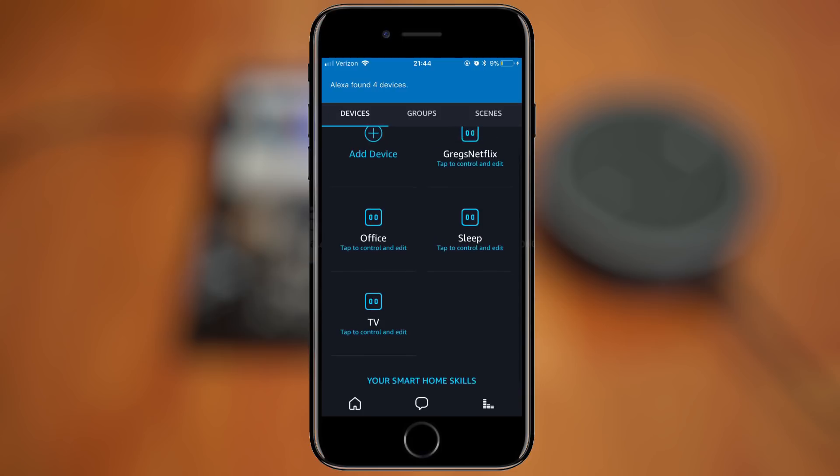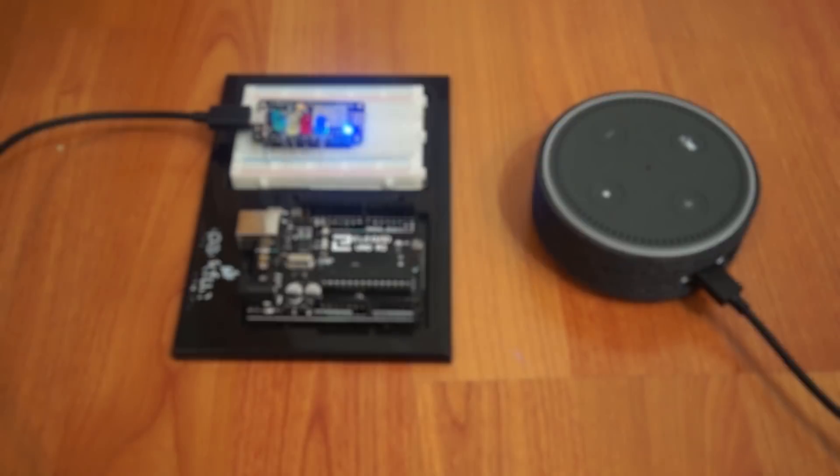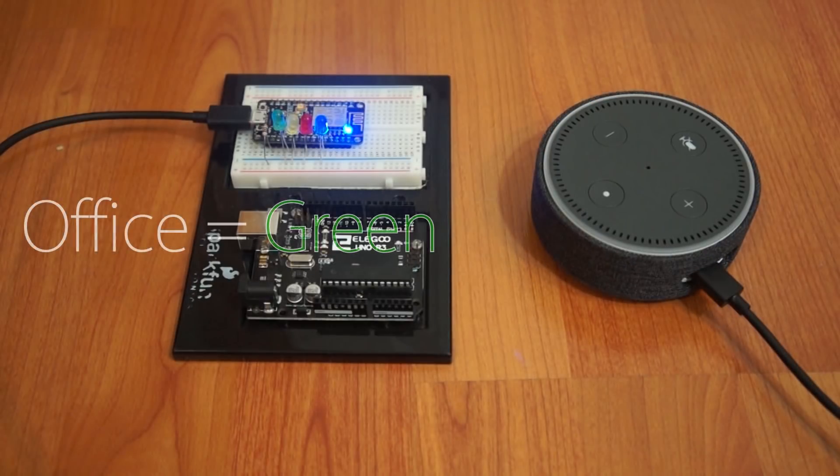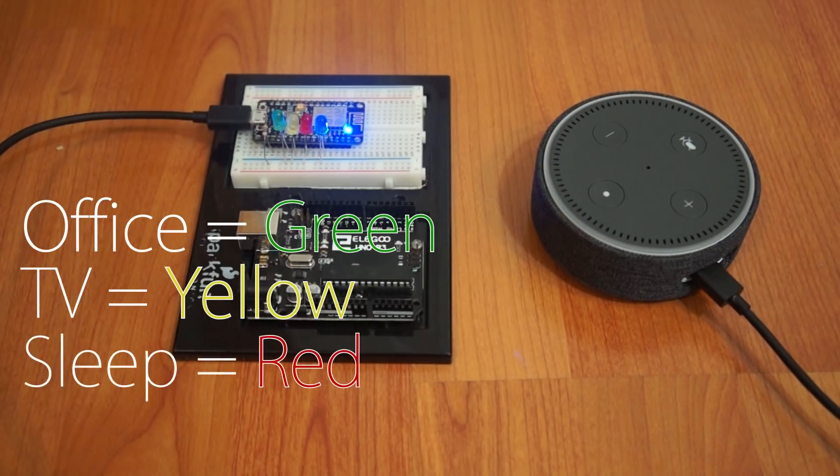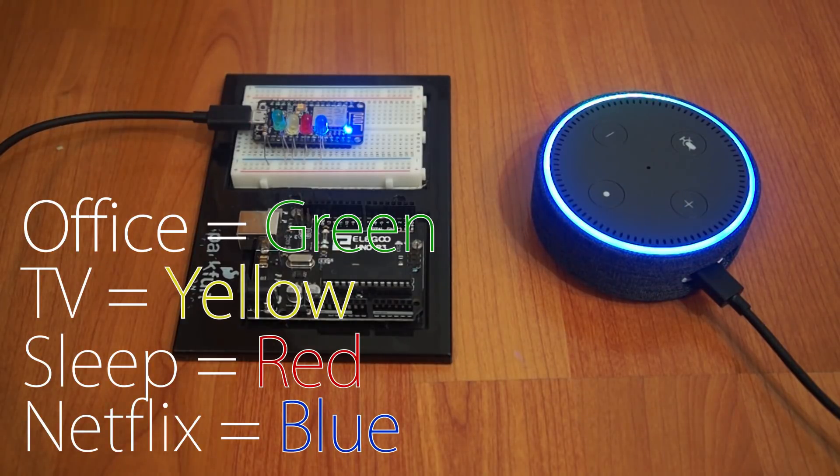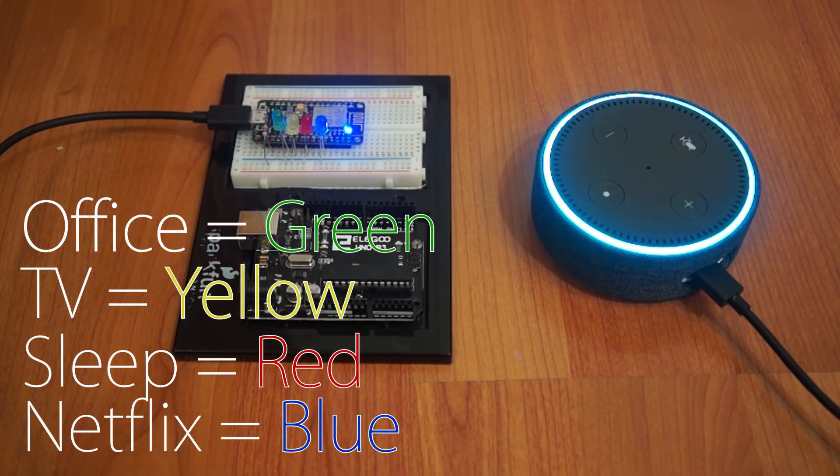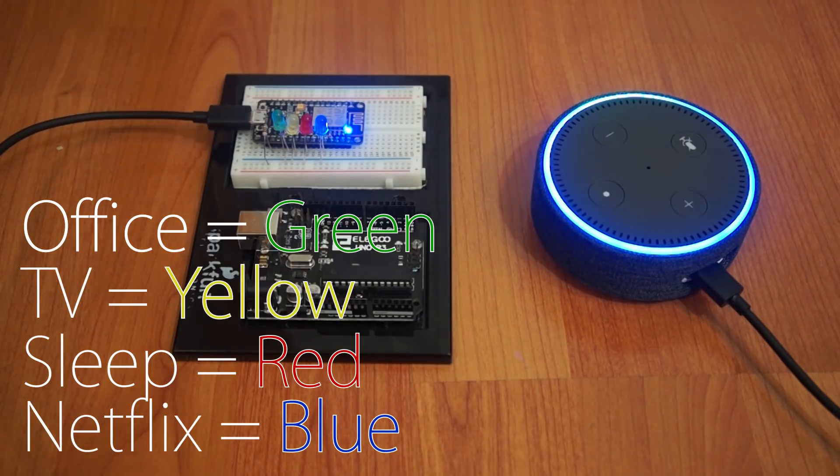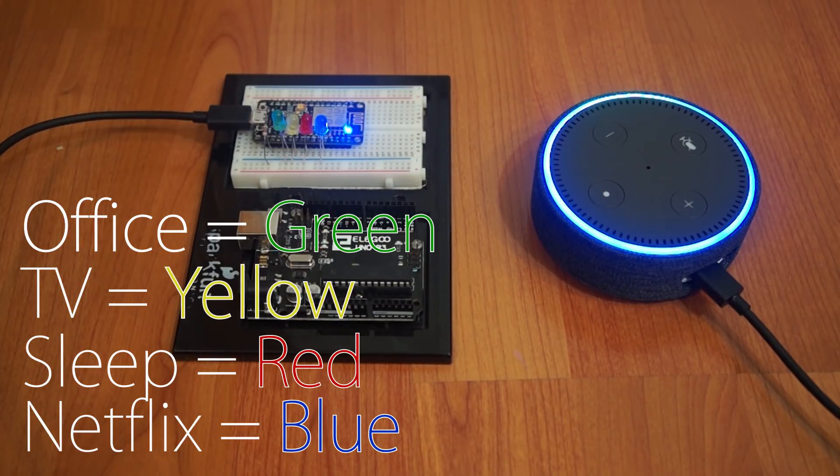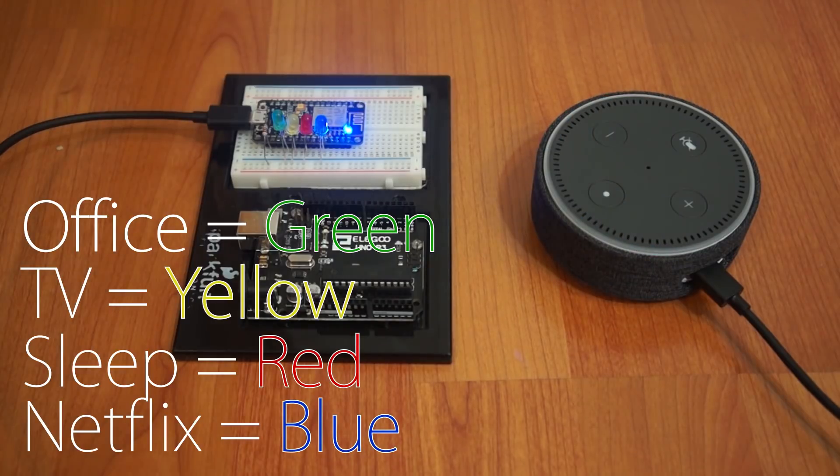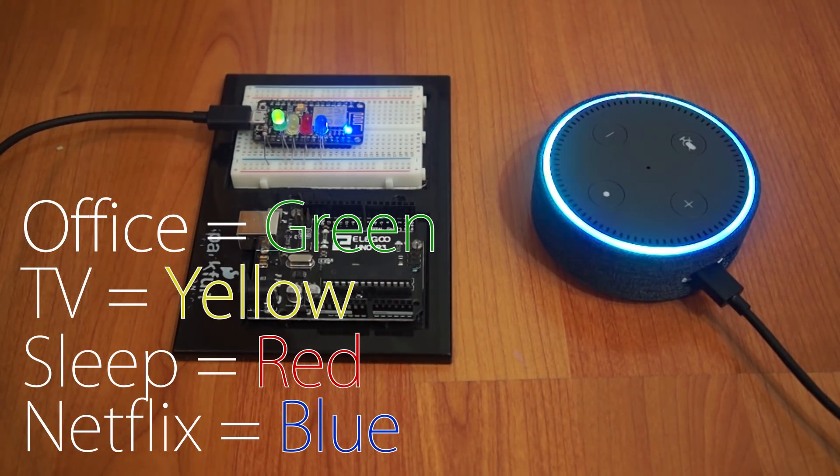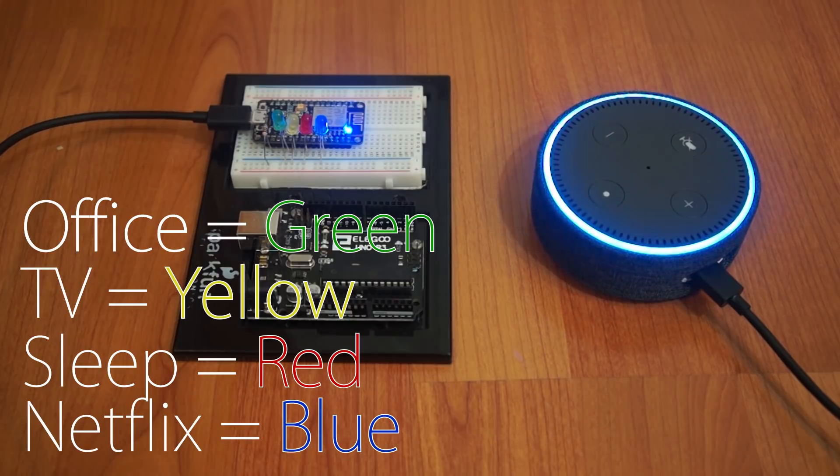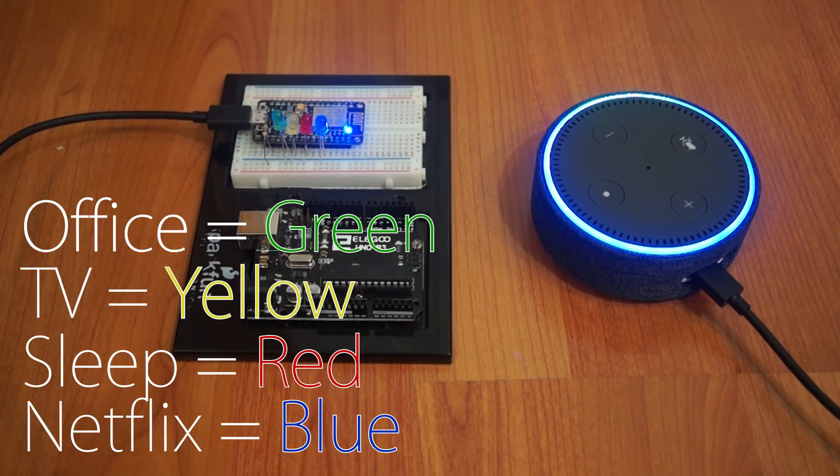Now what I did was I mapped out each LED to each pin for each device, so you can see me testing it here. Alexa, turn on TV. Okay. Alexa, turn on Greg's Netflix. Okay. Alexa, turn on the Office. Okay. Alexa, turn on Sleep. Okay.